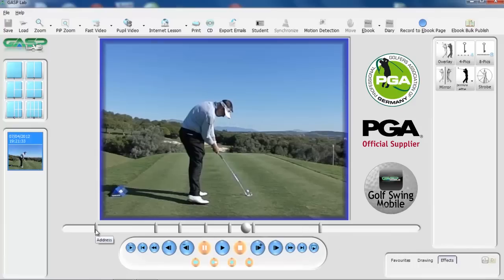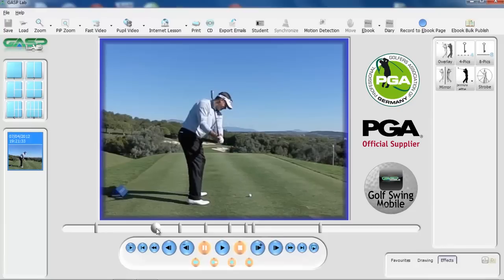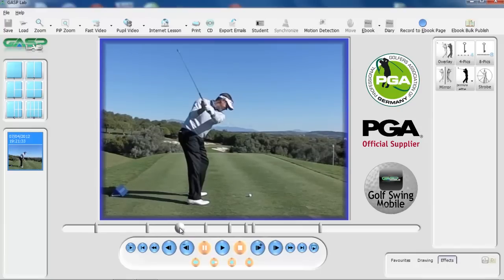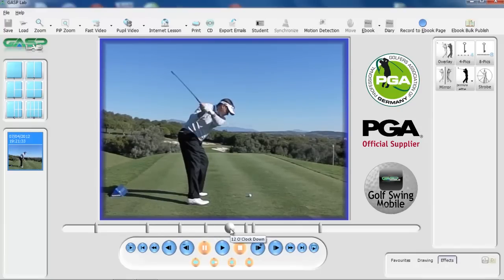Now if you select any tab you should be able to finally adjust if required, and by right clicking and dragging the tab back to the correct position, as we see we're doing here with Lee Westwood. So that's the top of the backswing and then 12 o'clock down.